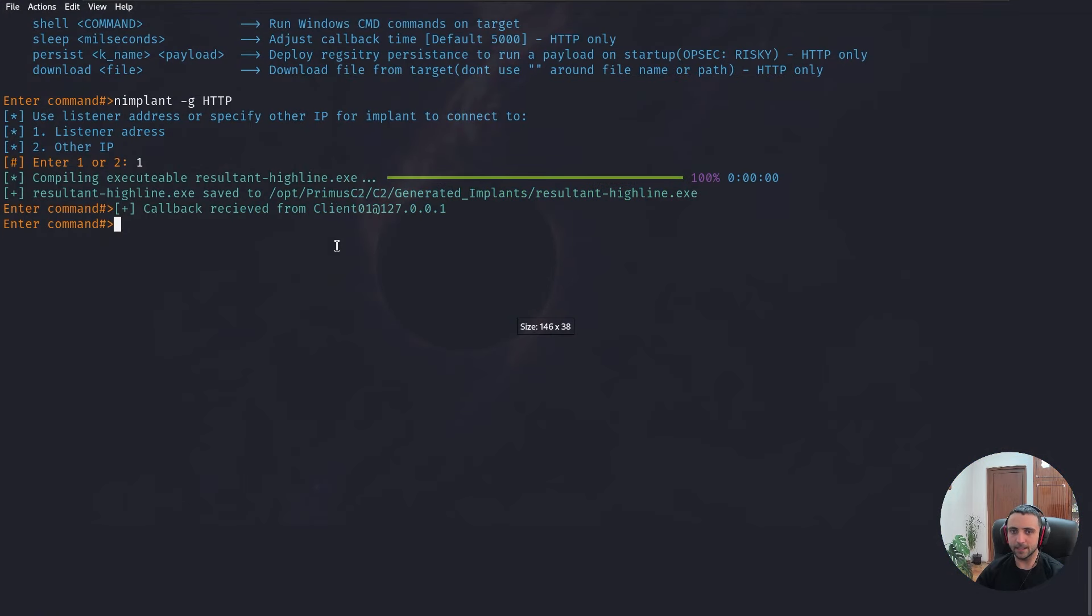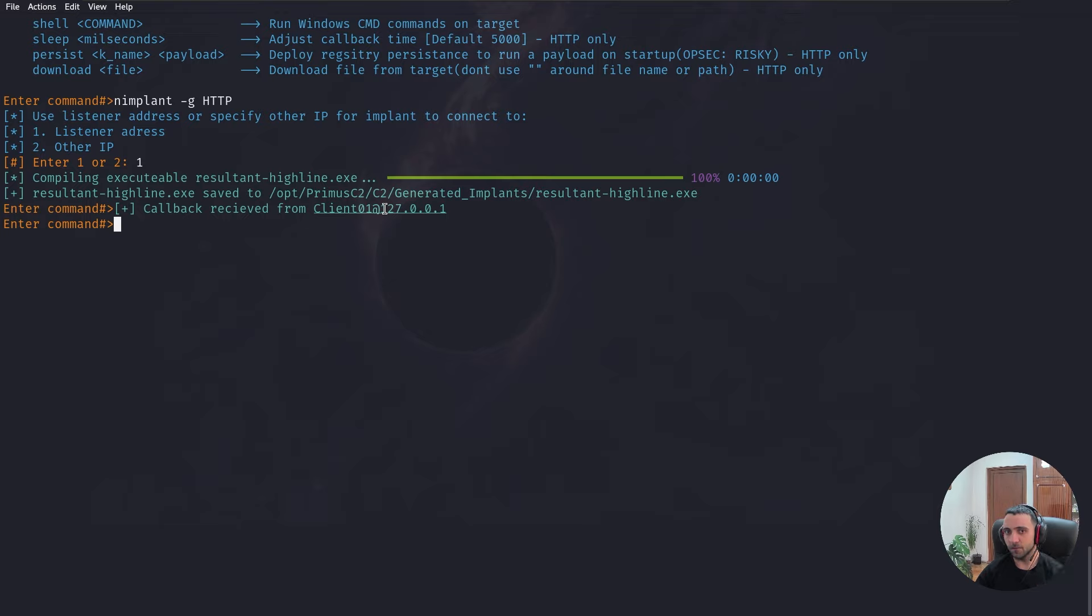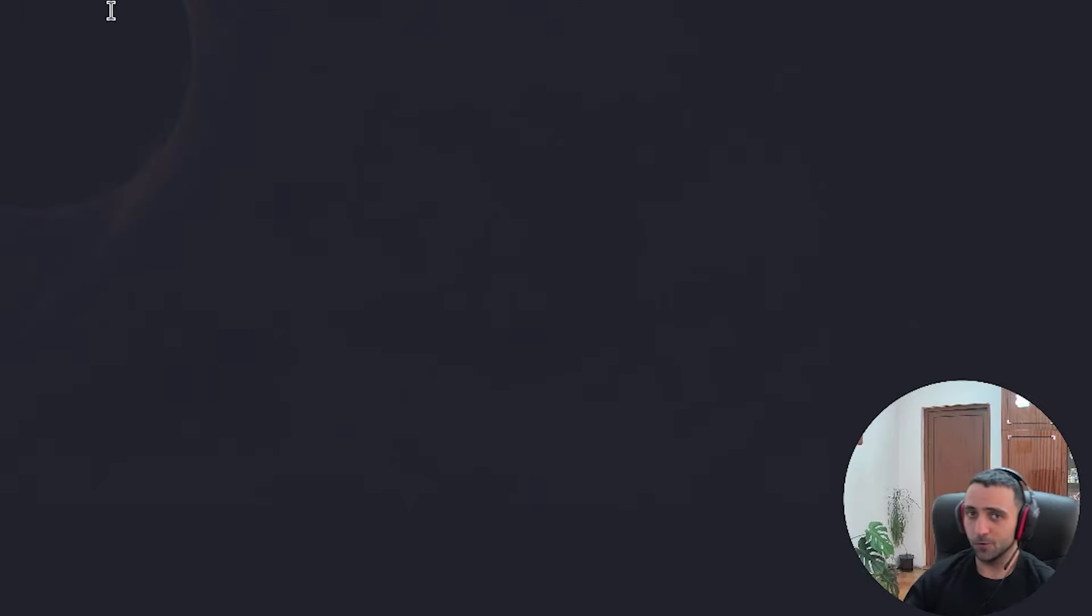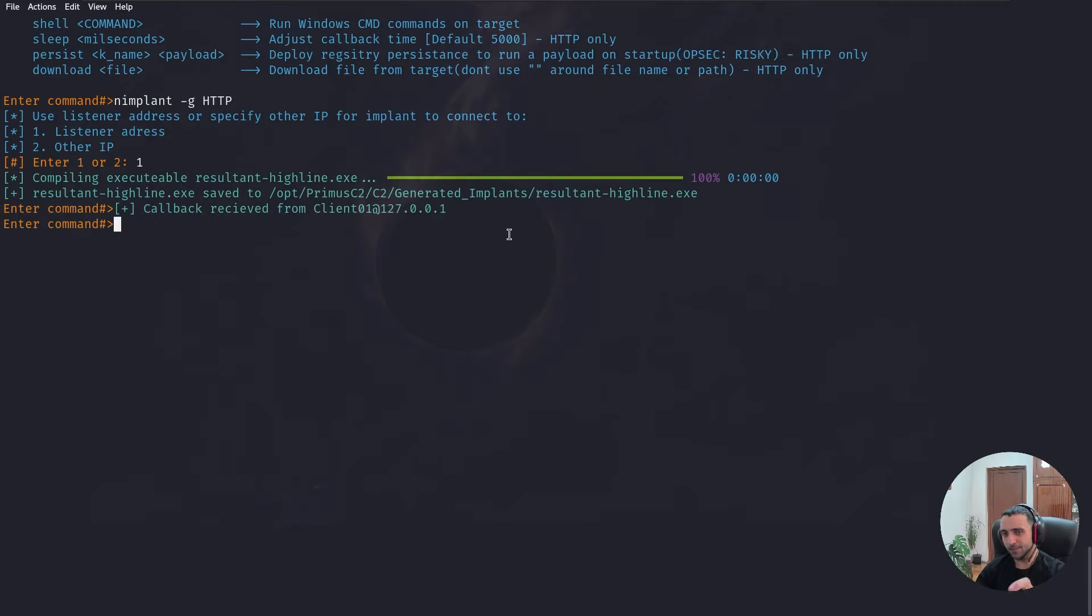But when I go to my Kali box, we can right away see that we have a new callback. And keep in mind that in real environment and based on the default code from the C2, you're going to see your public IP address. But obviously, I don't want you guys to see my public IP address. And that's why I manually hardcoded 127.0.0.1 into the source code of the C2.